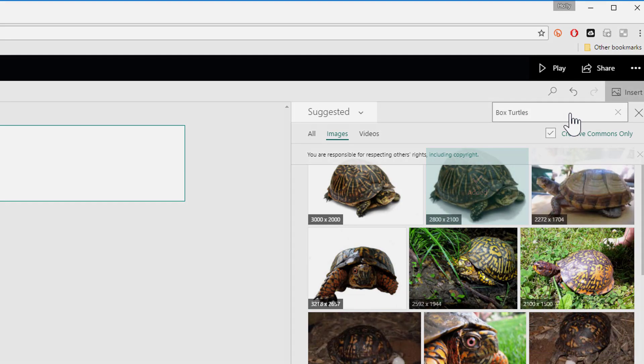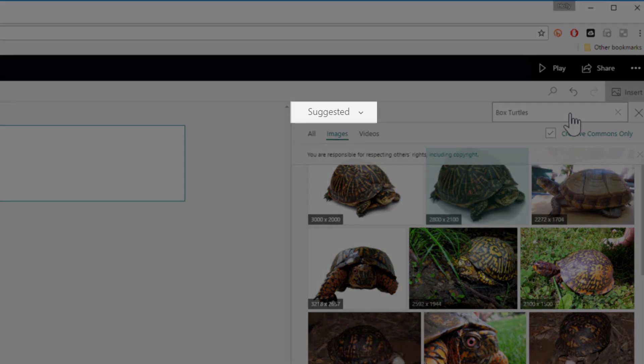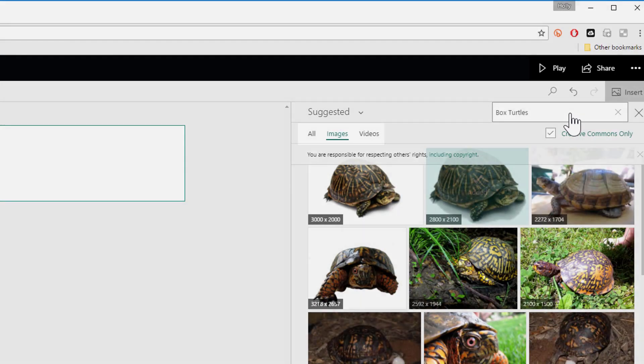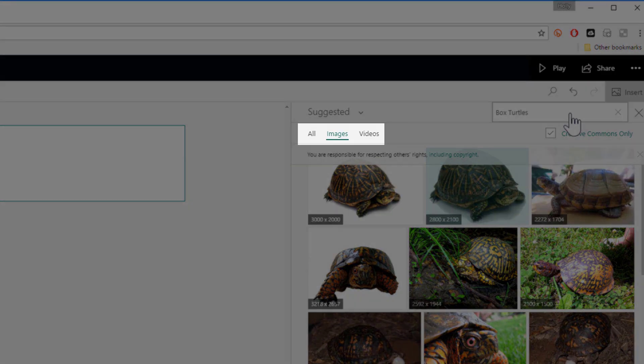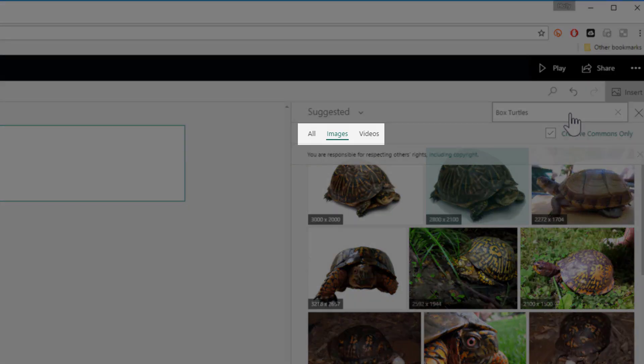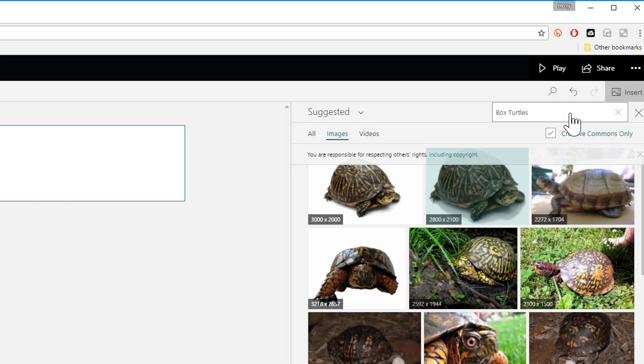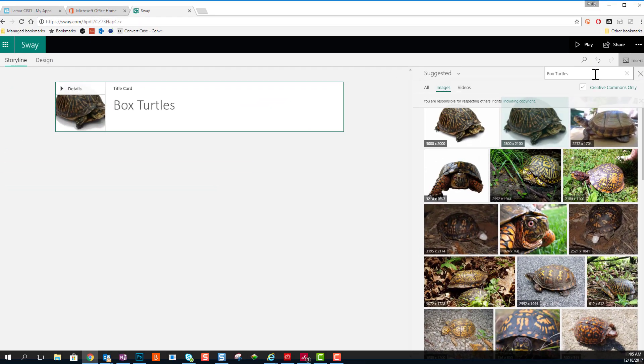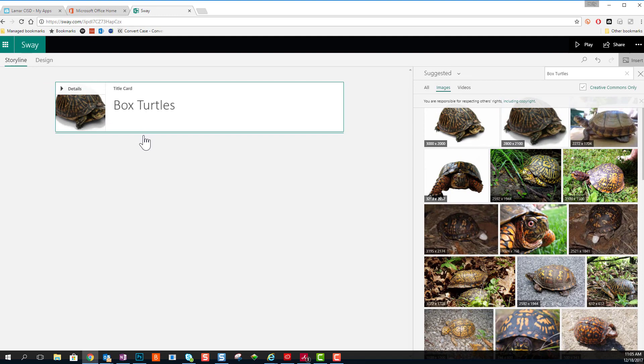Click the drop-down arrow next to Suggested to choose a different source for your images. You can even upload from your own computer there. You can also sort what appears there. You can choose Videos if you would like to insert a video. You can see my picture has come in onto my card.